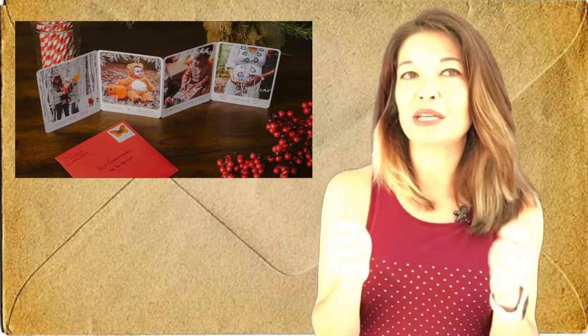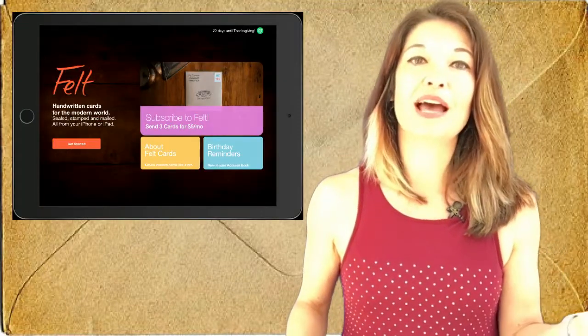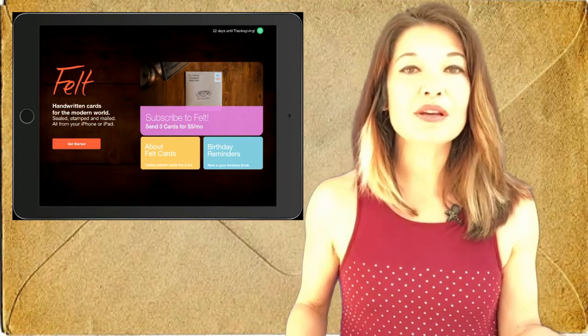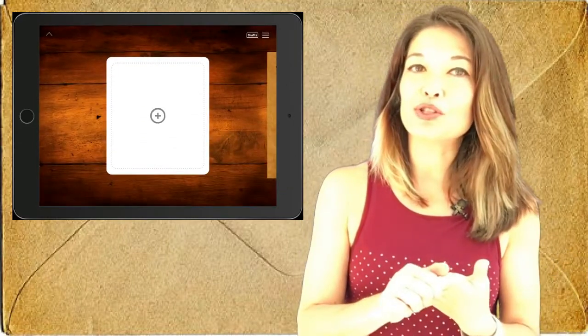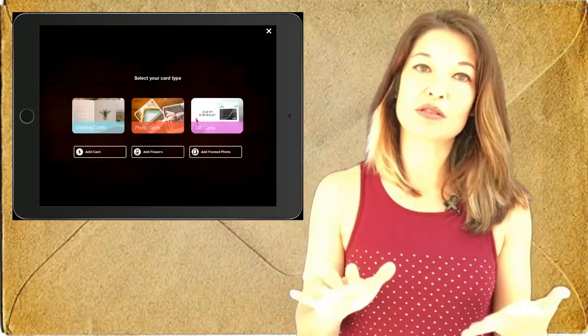So let me show you how it works. My grandma's 95th birthday was last week and I sent her a Felt card, so let's use that as an example. So once you enter the app and you have to create an account, you tap the plus sign to choose between three different kinds of cards.